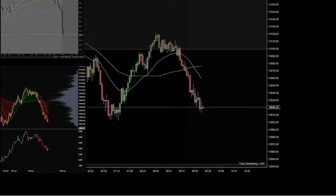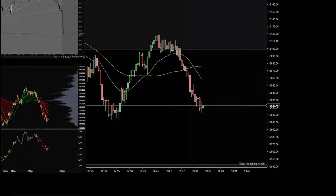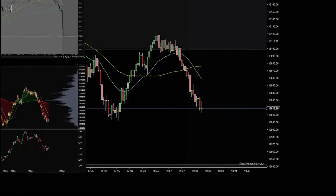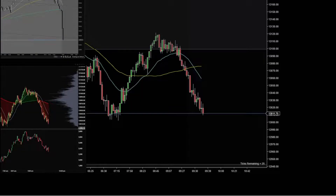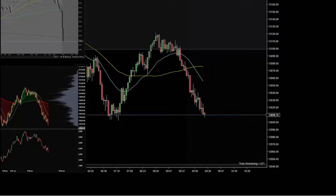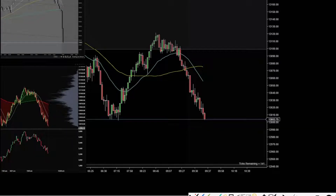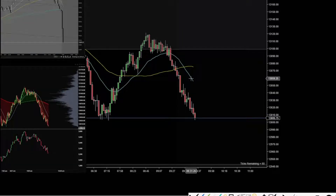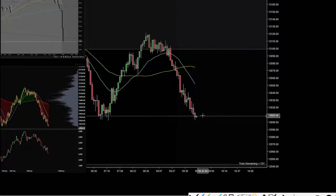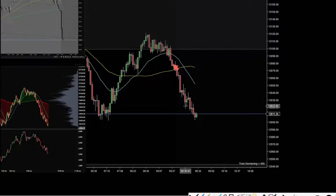Hello, today is May 3rd, Tuesday. Thank you, price action. I want to show another pattern that I use quite often. So on this one here, what I'm looking for is a strong or significant move, and after I see that then I will do my channel line.